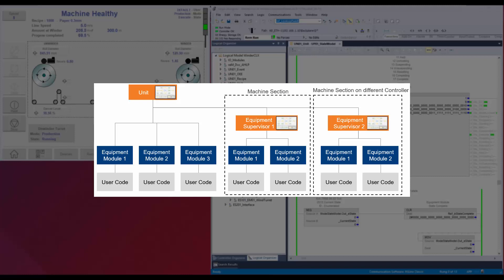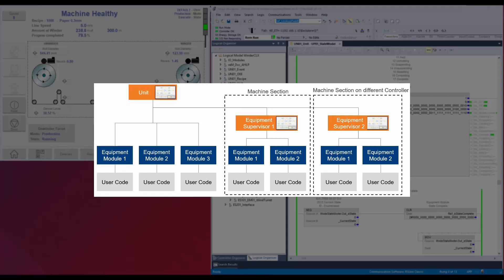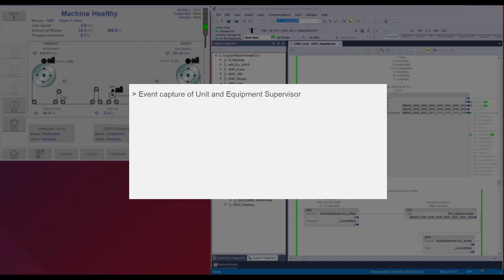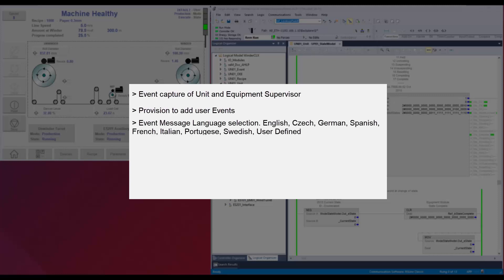The framework has three types of modules: unit, equipment supervisor, and equipment module. The physical model of unit and equipment are derived from the ISA-88 standard. The procedure model of modes and states are derived from TR-88 2015 version. The framework has event capturing of states and modes, and also provision to add custom events to help in easy diagnostics. The event language can also be selected from available languages, and it is also possible to add a custom language compatible with ASCII characters.